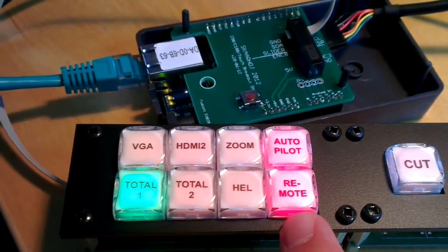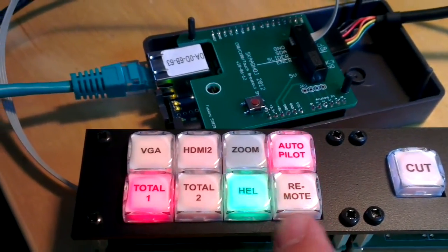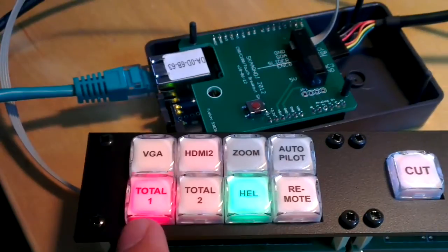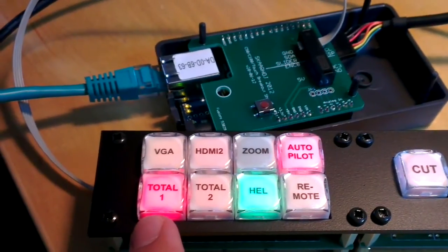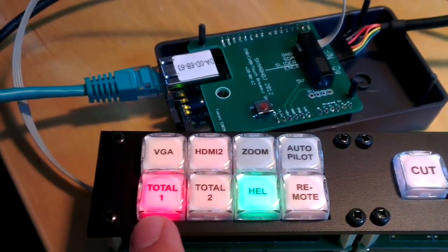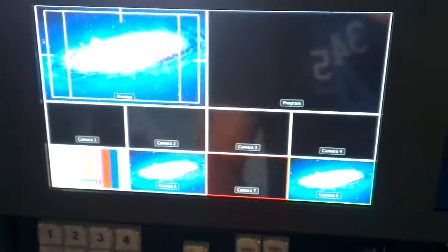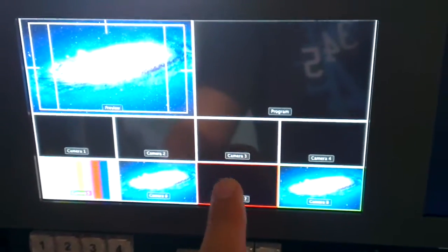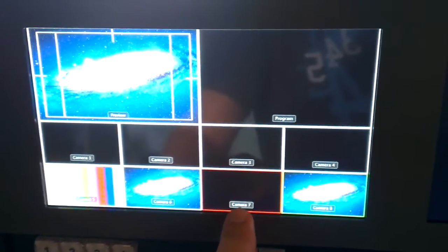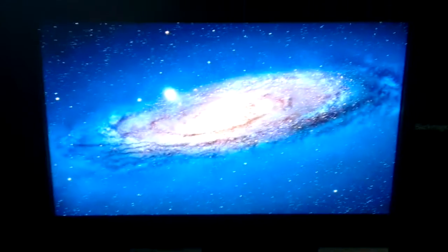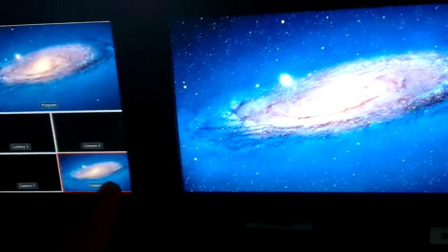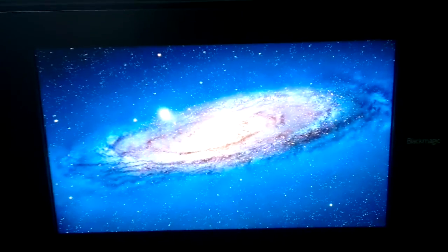But look at what happens here—it changes, so now it's input number 5, and input number 5 is one of those sources programmed to do the creep zoom. Now it's switched again automatically to input number 7, and in a moment you'll see it switches again to input number 8. In this case it's just this picture.